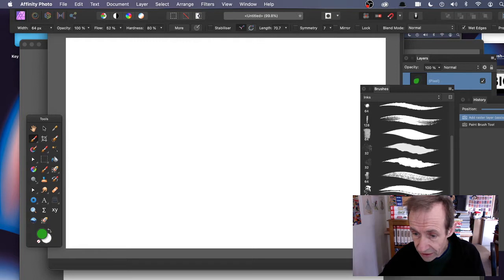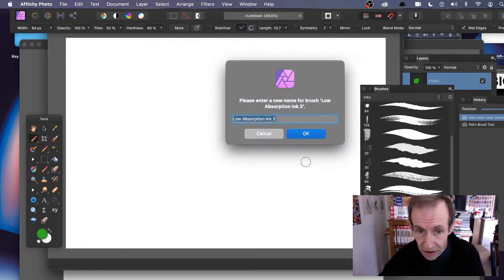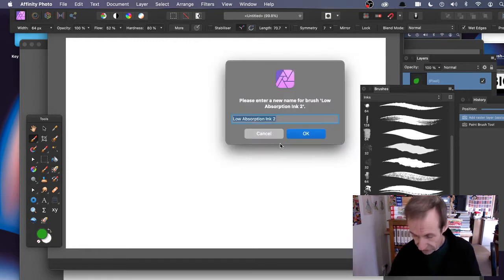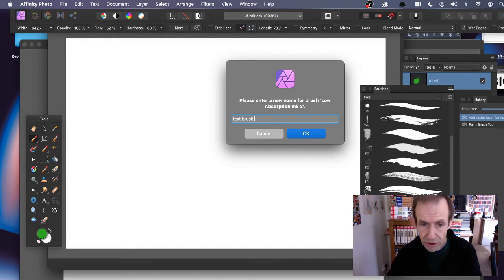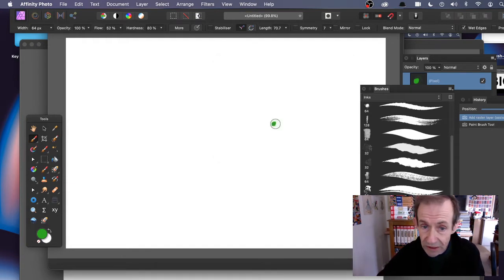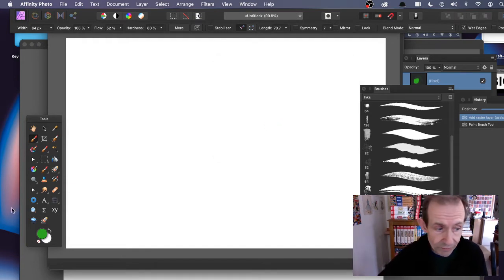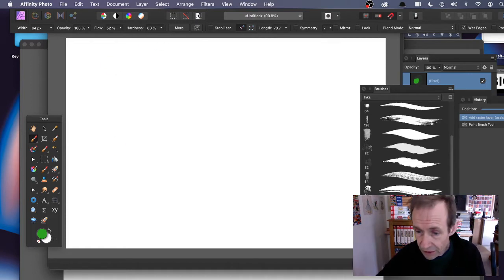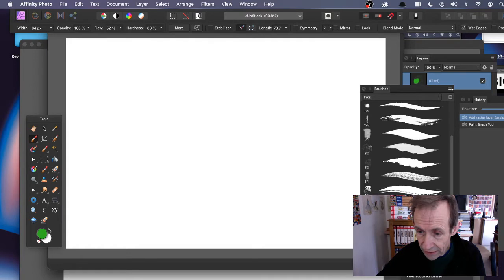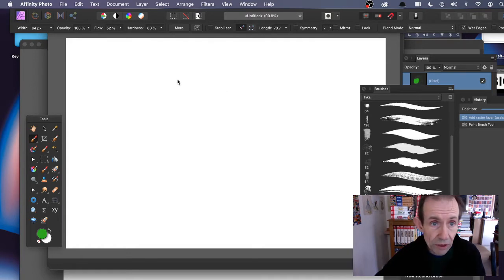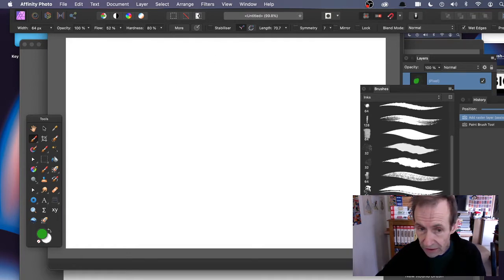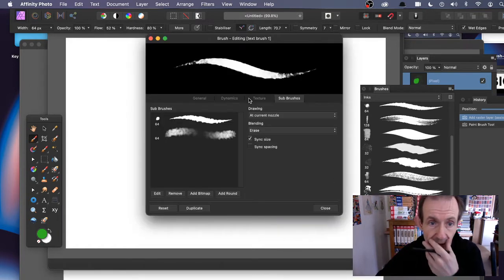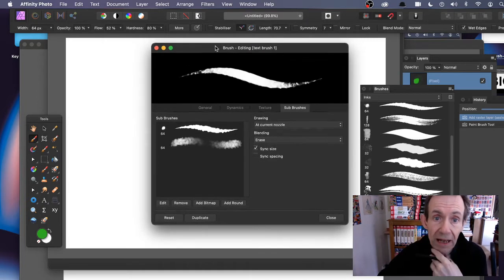I'm going to rename this brush - this is going to be Text Brush One. Obviously at the moment it's not very much like a text brush at all, just applies green. But I'm going to vary it now. Right-click there, you can edit the brush. It comes up with this panel.